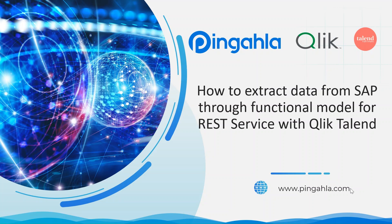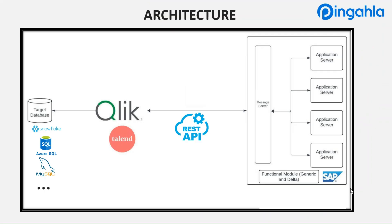Hello, I'm Atul Abhishek. I work as a consultant at Pingahla. I welcome you all to this video on how to extract data from SAP through functional model for REST service with Qlik Talend. Diving into the topic, let's take a glance into the architecture.